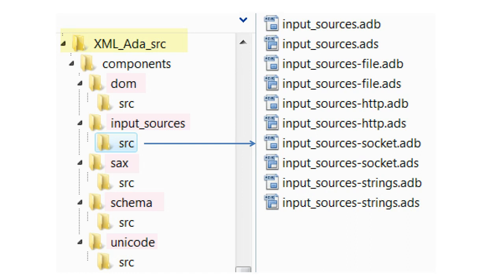The first step is to organize the files into a structure where each component has its own directory. Here we see the code associated with the input sources component.